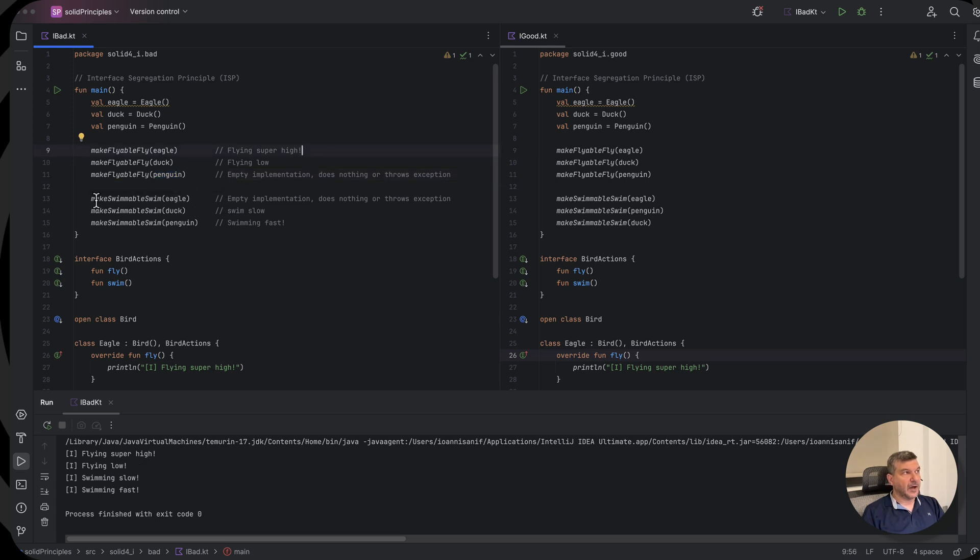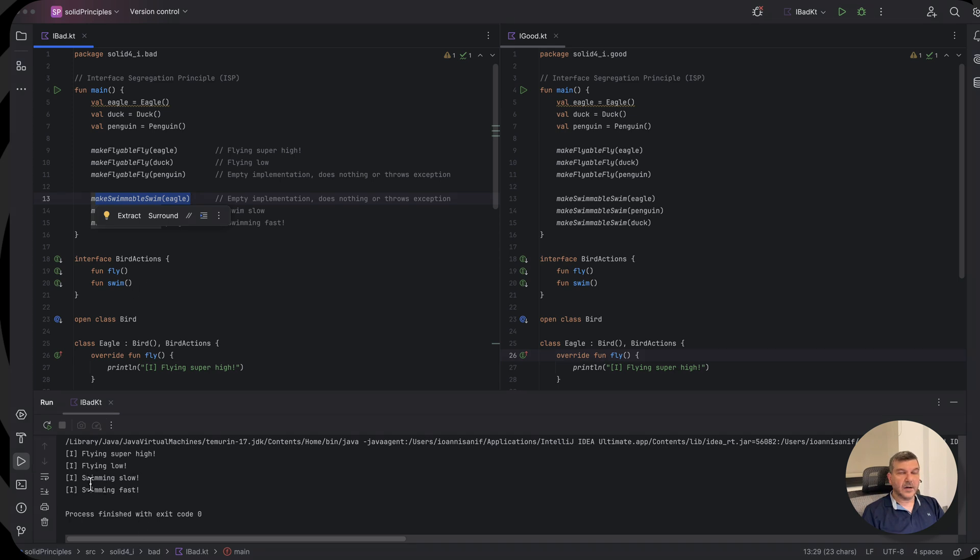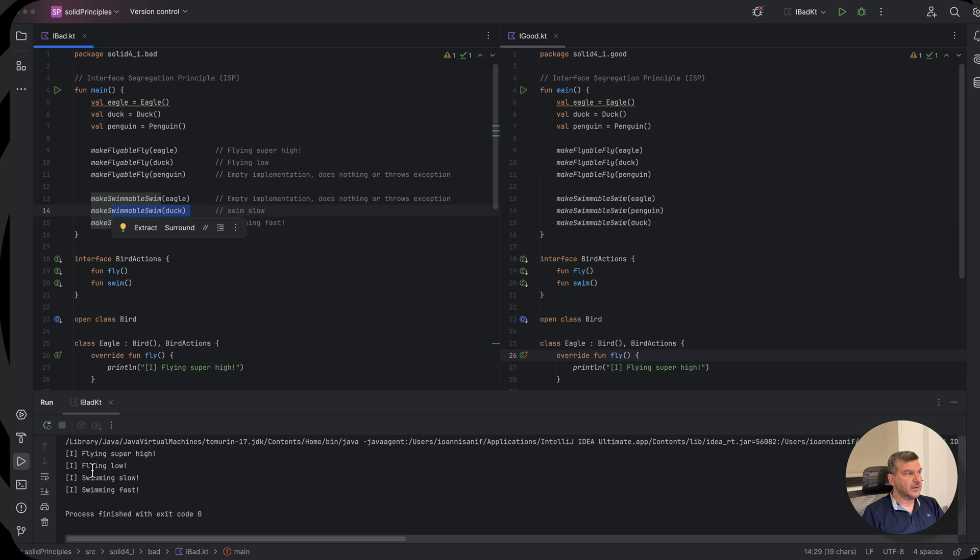Then our eagle is not swimming. So we also have no print here. We print line just for the duck, which swims low and for the penguin, which swims fast.